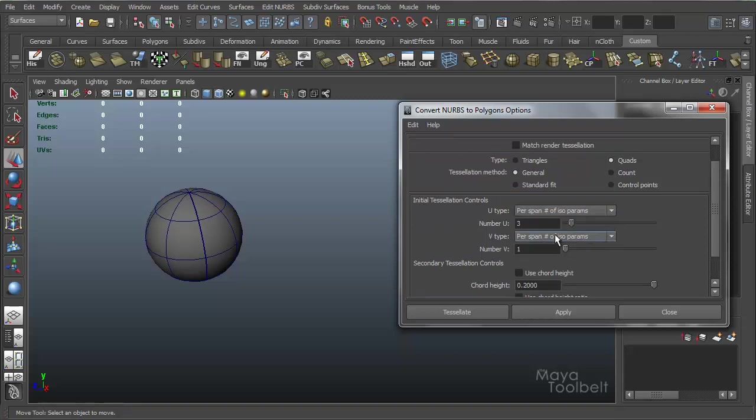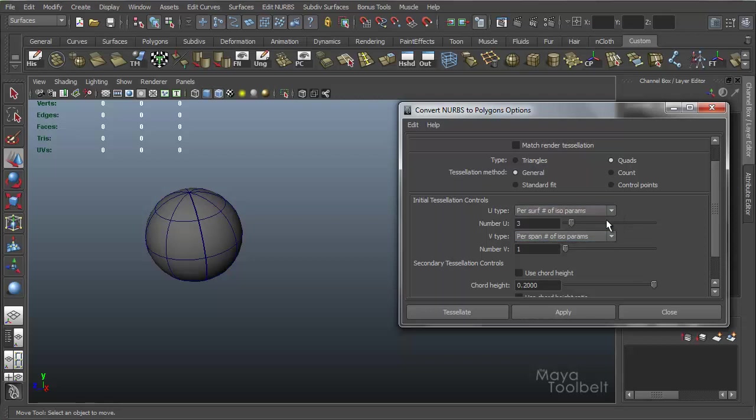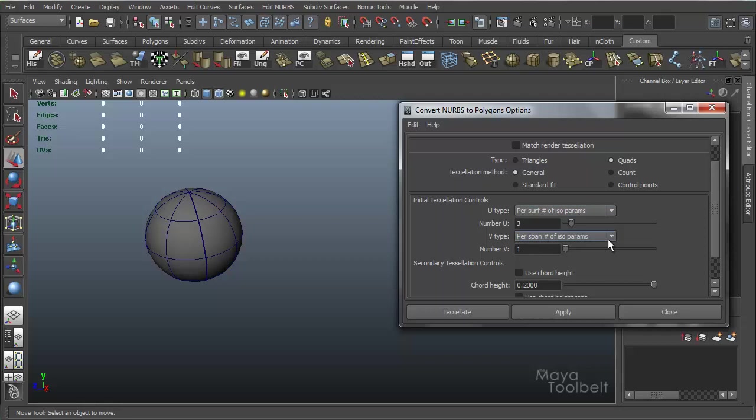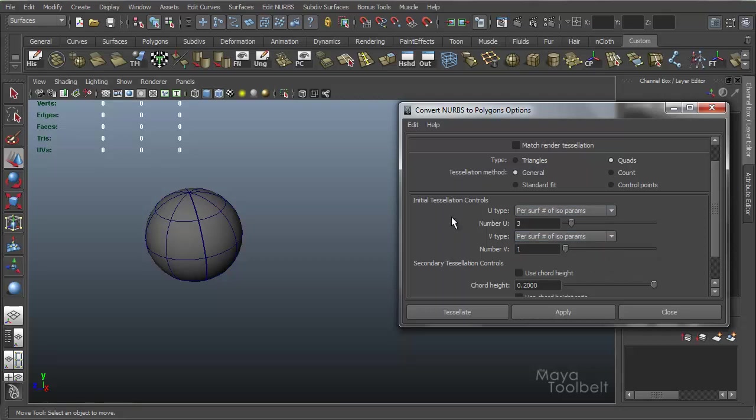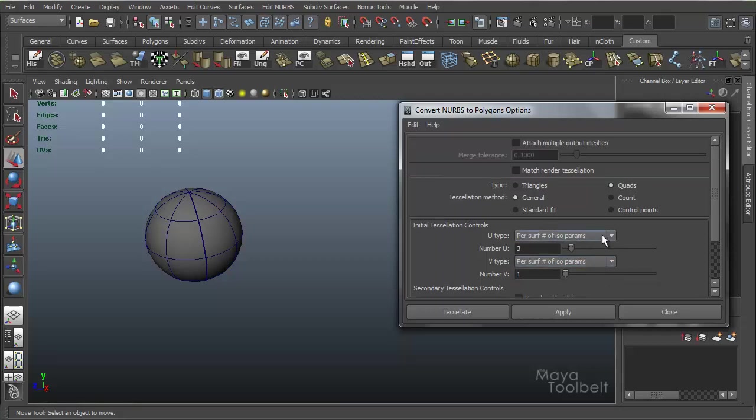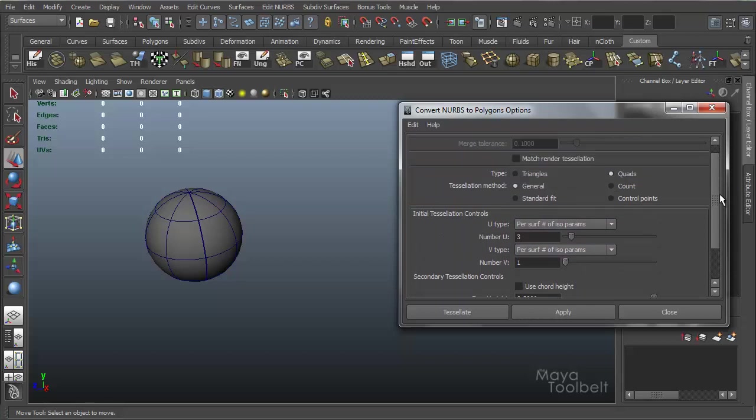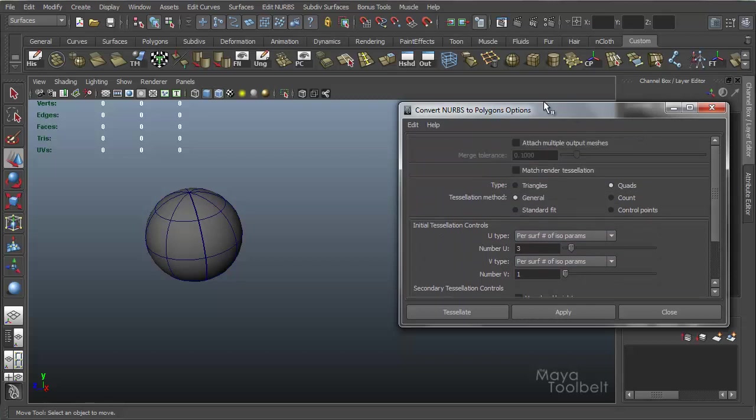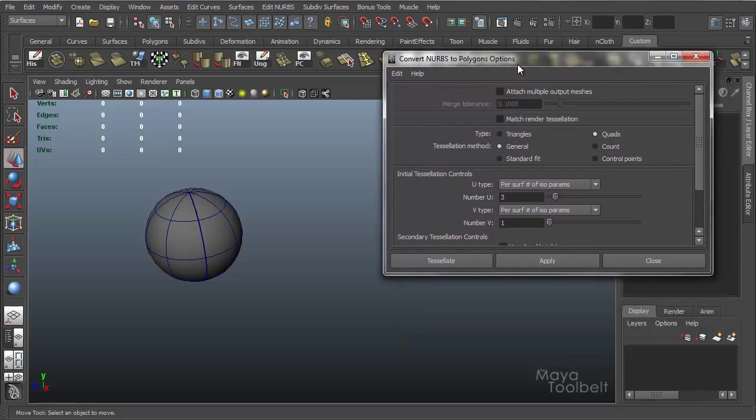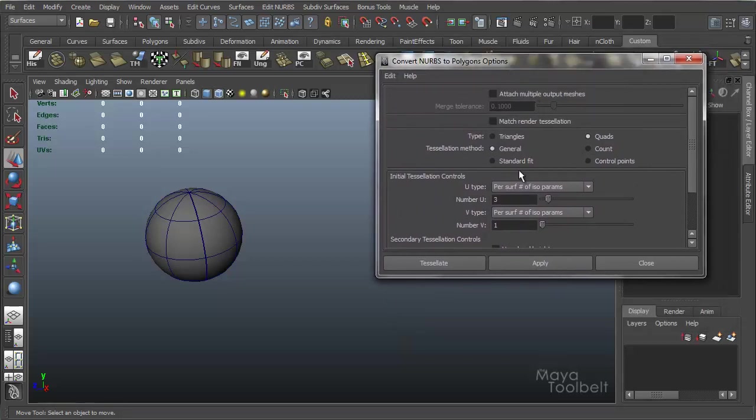And just so you know, you can choose different options based on the number U and number V. You can have the U direction using per surface number of isoparms, while the V direction uses per span number of isoparms. You can mix and match based on your needs. So that's using these options in a nutshell.